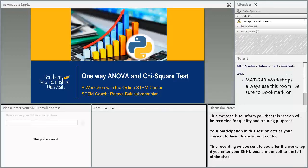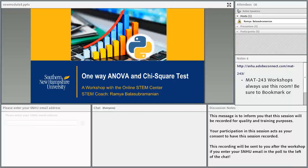Everyone, welcome to the MAT243 workshop. My name is Ramya. I am the IT coach. This workshop is on Module 8. In this workshop, we will be covering ANOVA and the chi-square test.